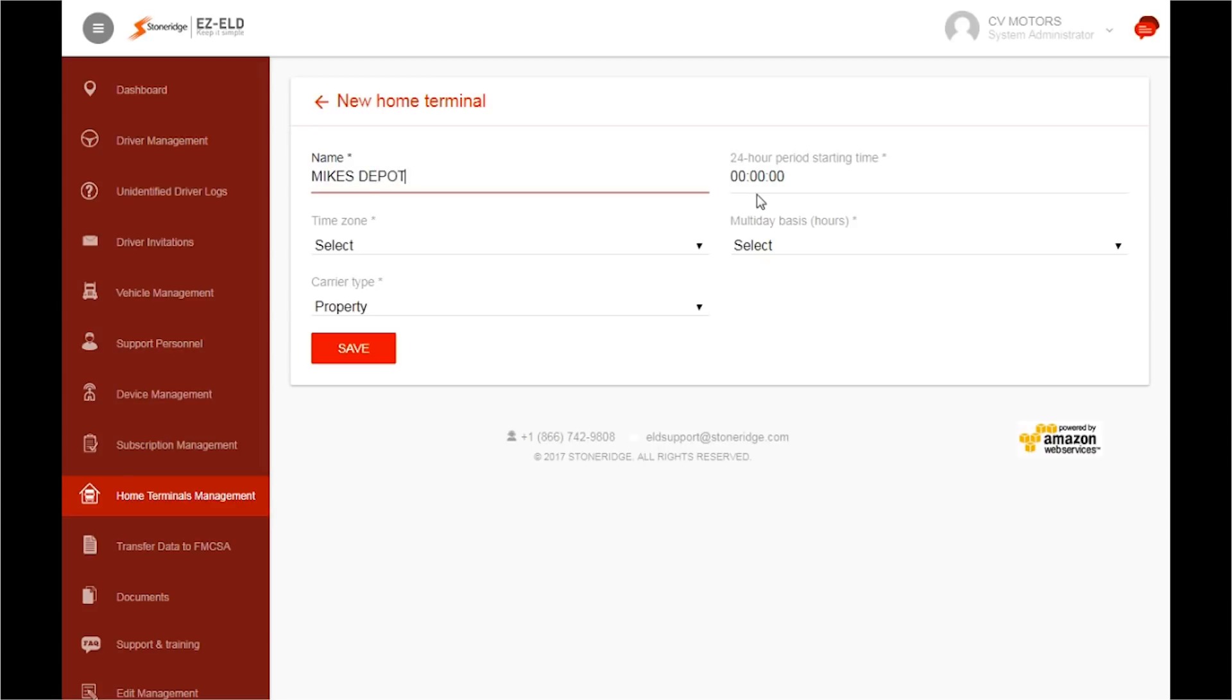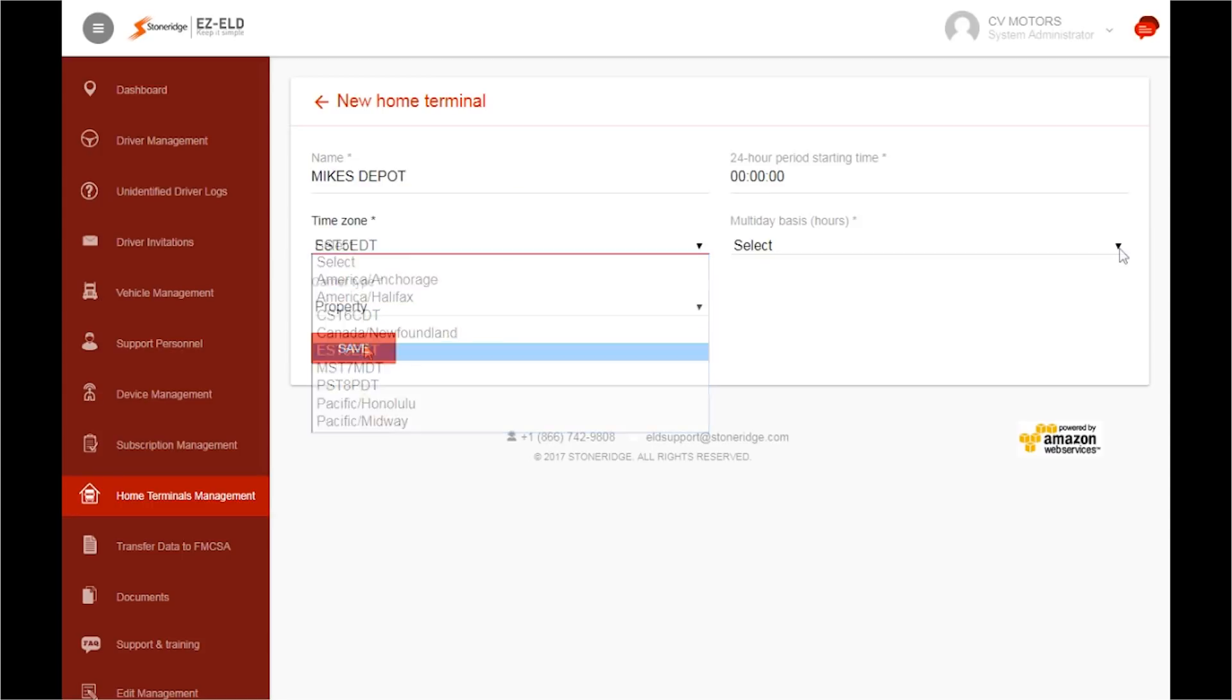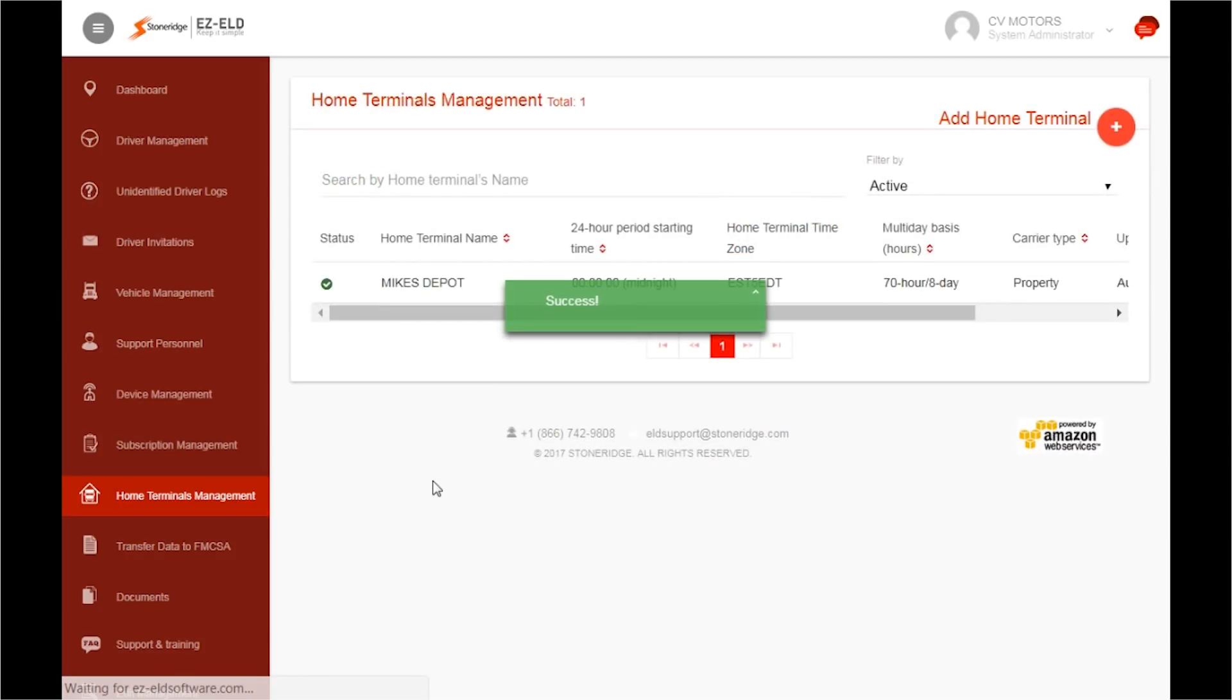Set the 24-hour period starting time for drivers allocated to that terminal. Then, select the time zone, followed by selecting the Multi-Day Basis. Then click Save. A green box will appear that says Success.